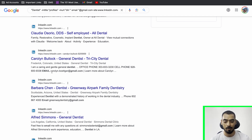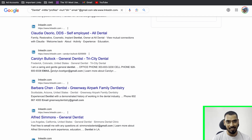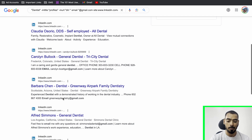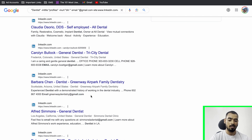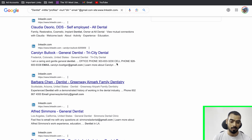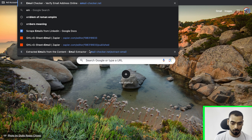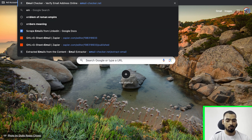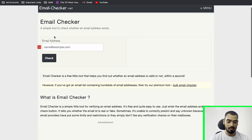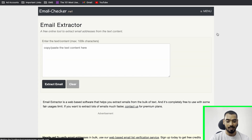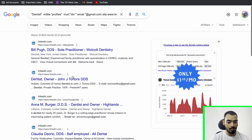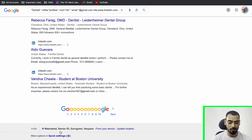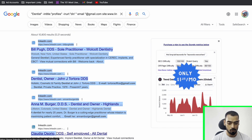Once you have the emails in the search results, you need a way to extract them. We'll use another website for this: emailchecker.net. Go to the menu and select 'Email Extractor.' The idea is that if you've increased your Google results page to 100 or 200, you copy and paste the entire page content into the extractor. That's why setting a larger results page is so important.